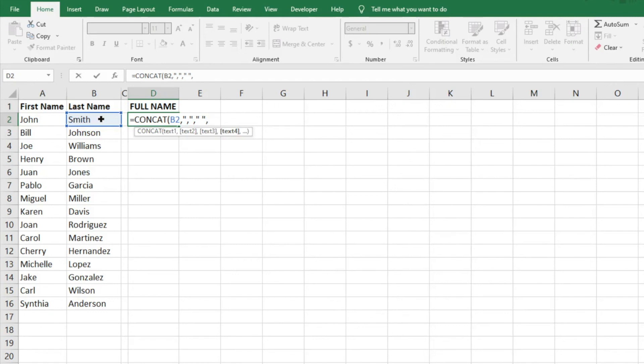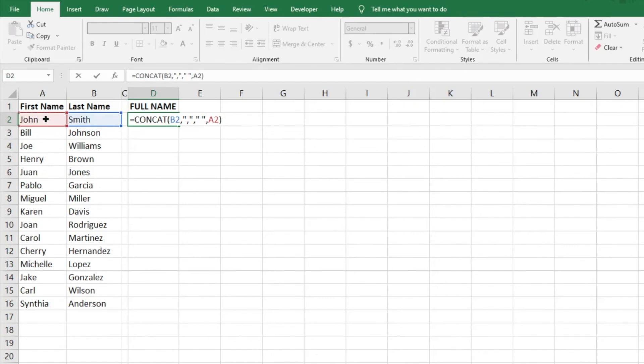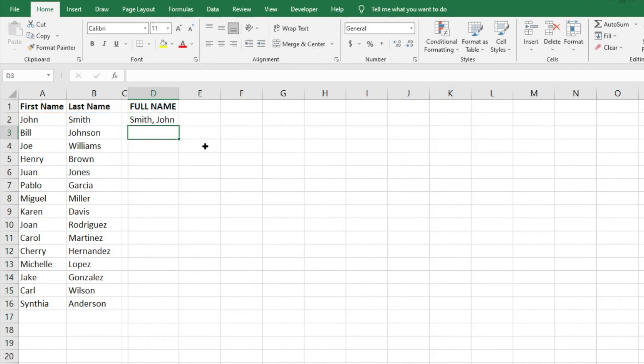And then our text for the last thing we want to include is the first name, so we'll just click on that first name. That should be our entire string. We'll do close parentheses, enter. So now it's giving us exactly what we're looking for: our last name, comma, first name.